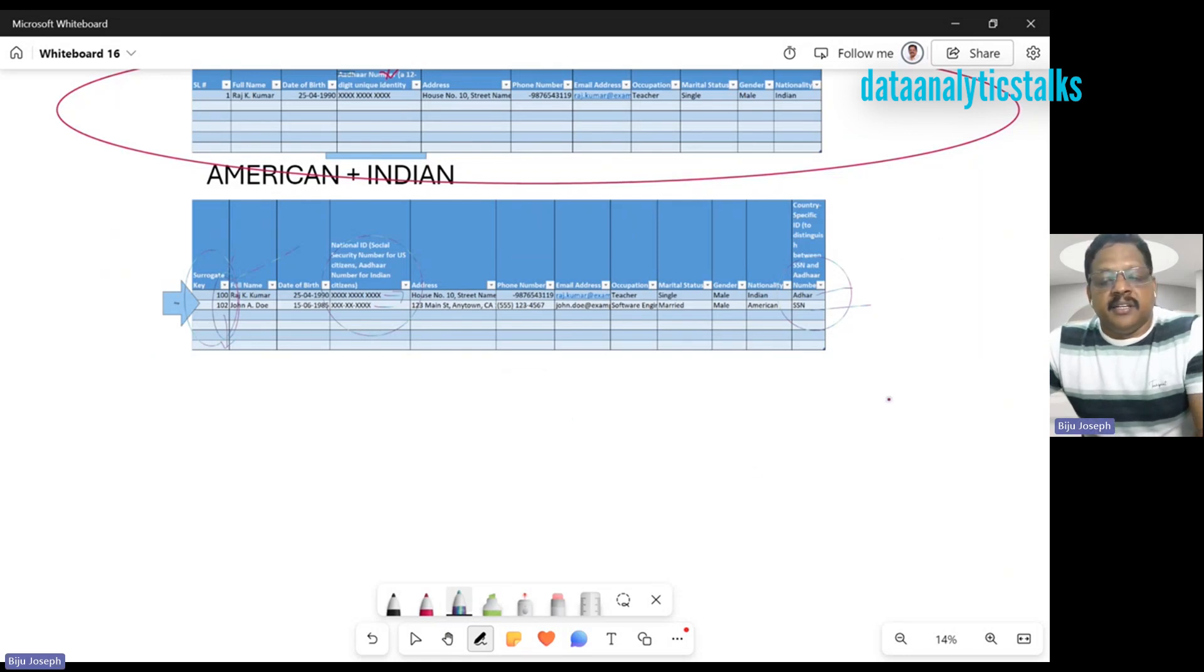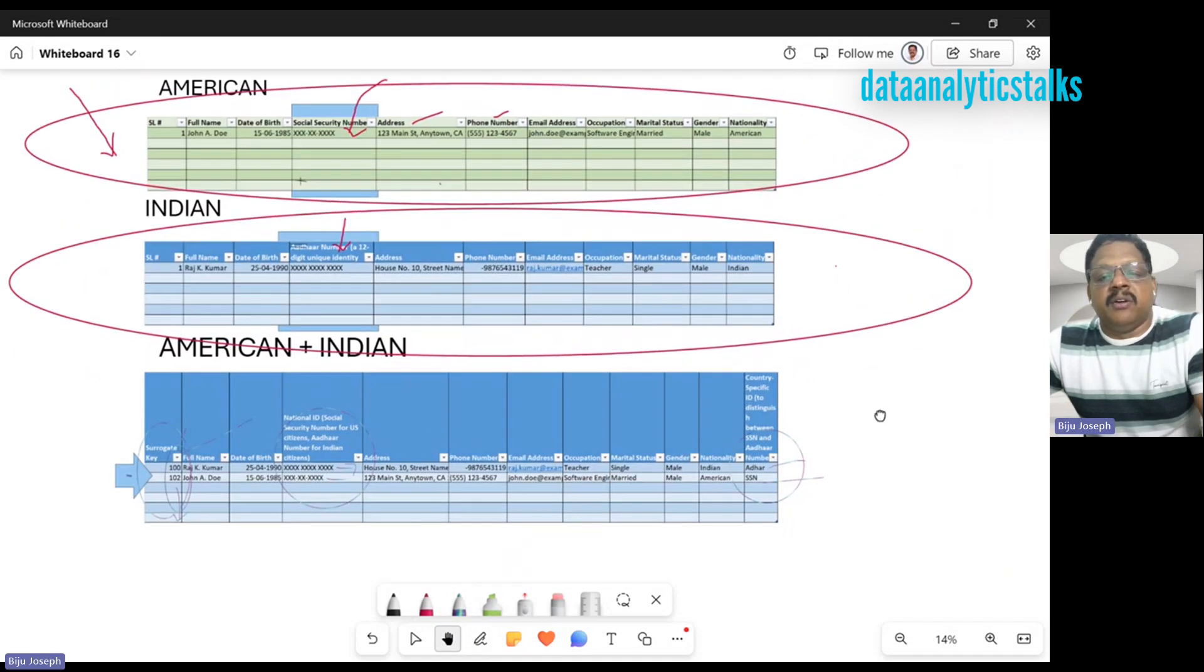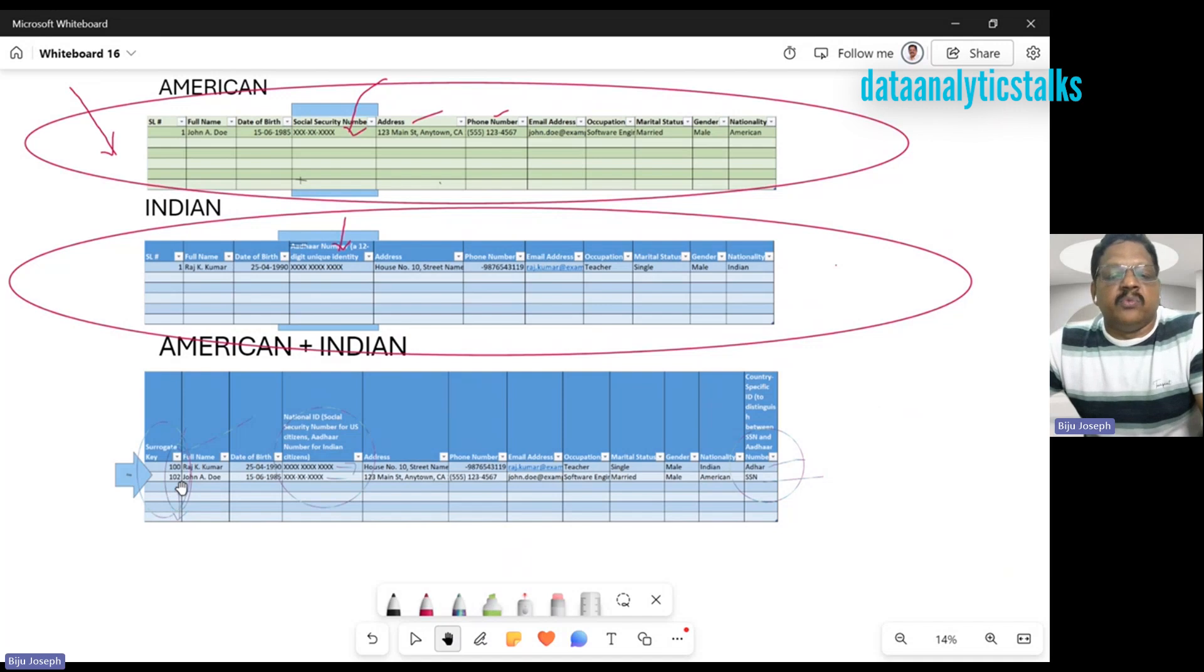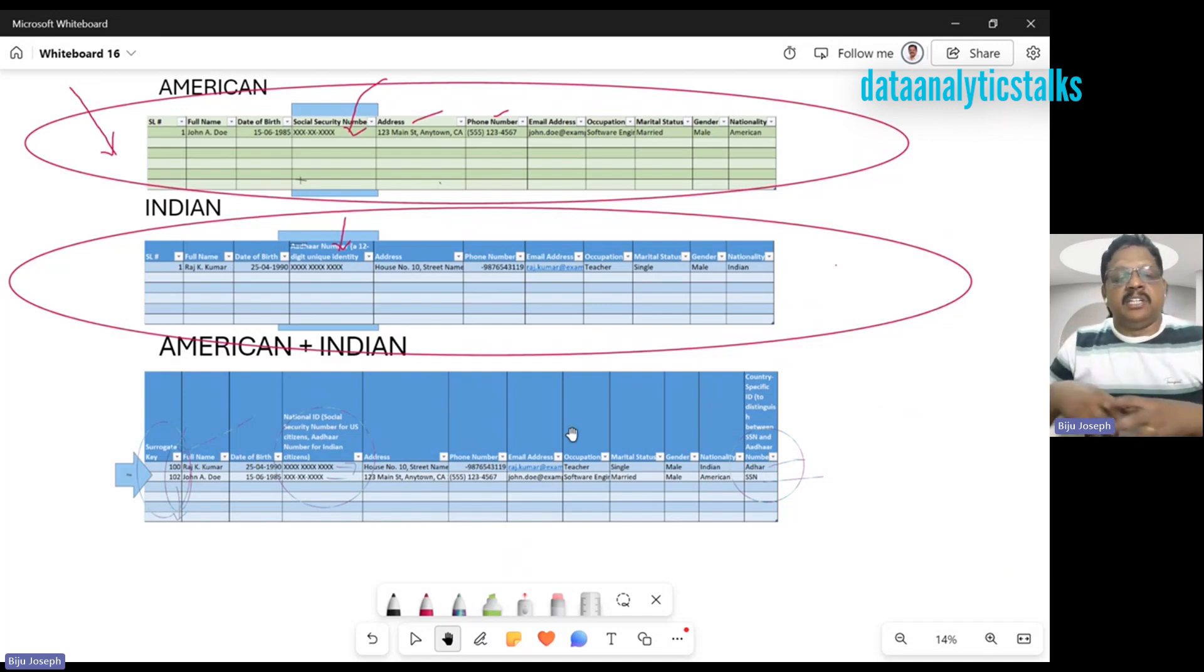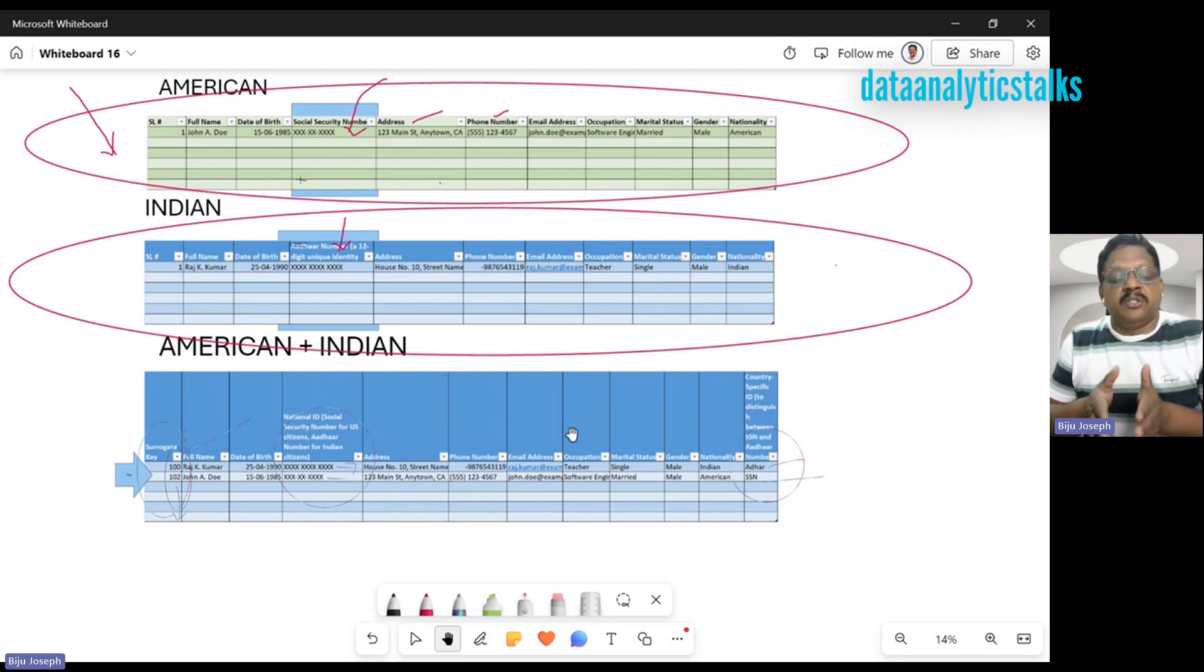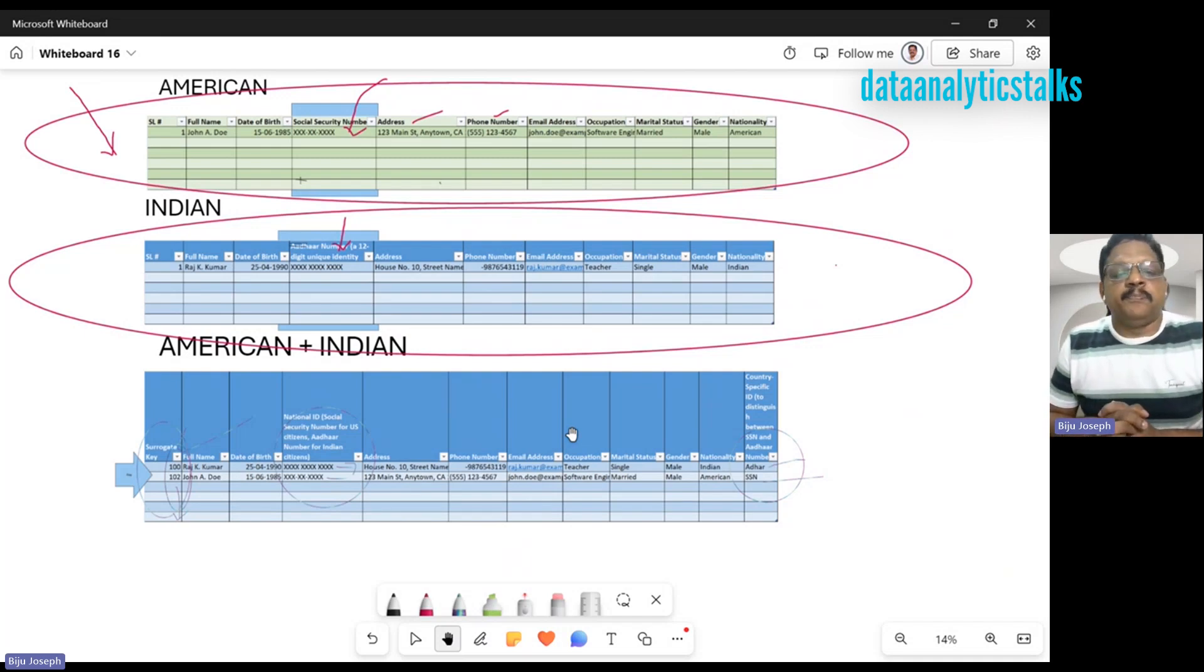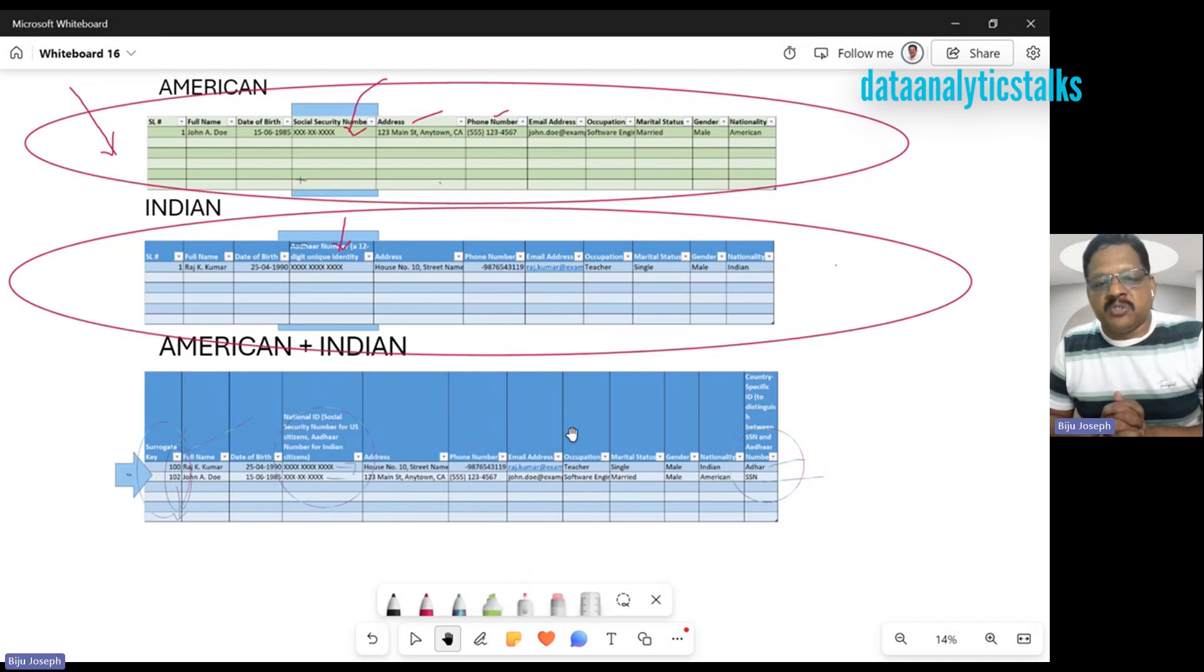Normally when you design dimension tables or fact tables in your data warehouse, you'll have scenarios where you have to bring data from multiple countries, multiple regions. In those cases, the existing primary key may not be sufficient to support that kind of integration. Naturally, you'll have to bring a surrogate key which will give uniqueness to your records. I hope you understand the use case of surrogate keys. Thank you for watching.